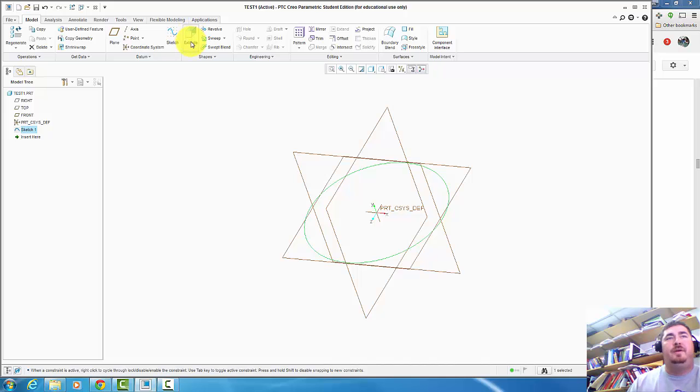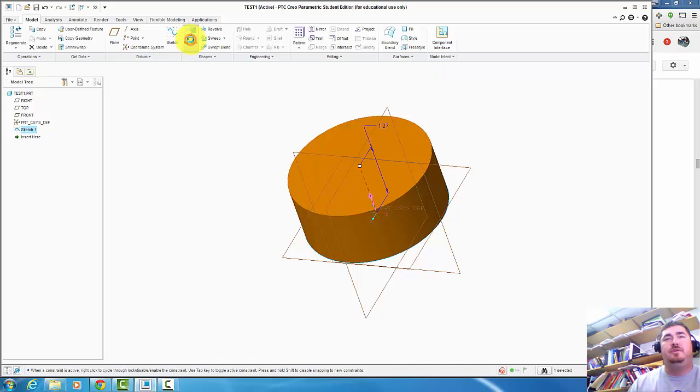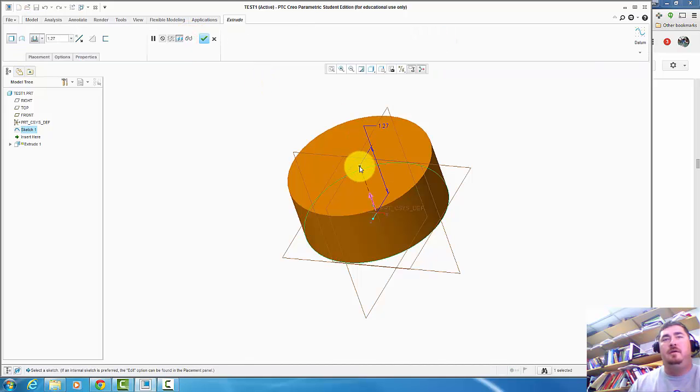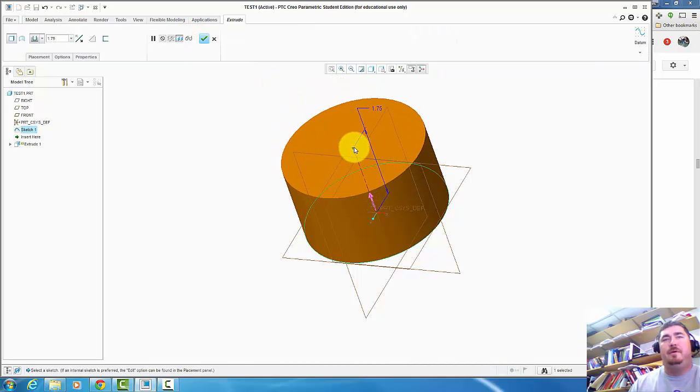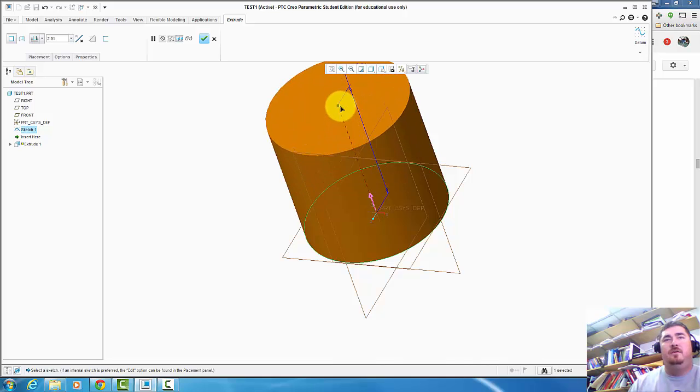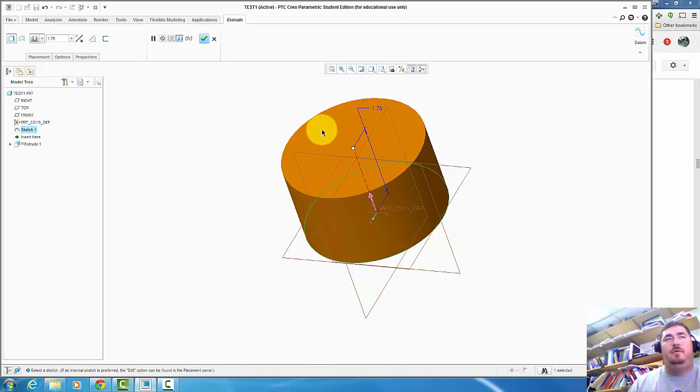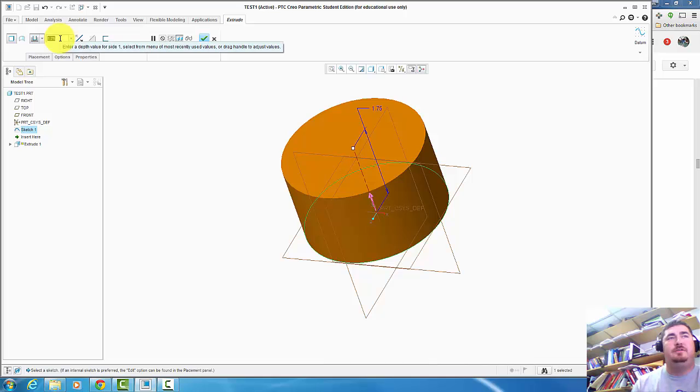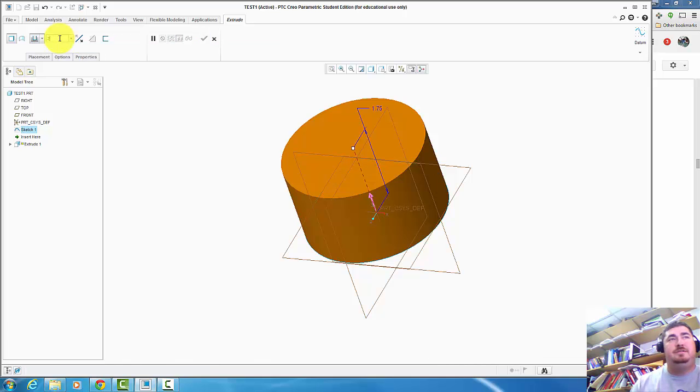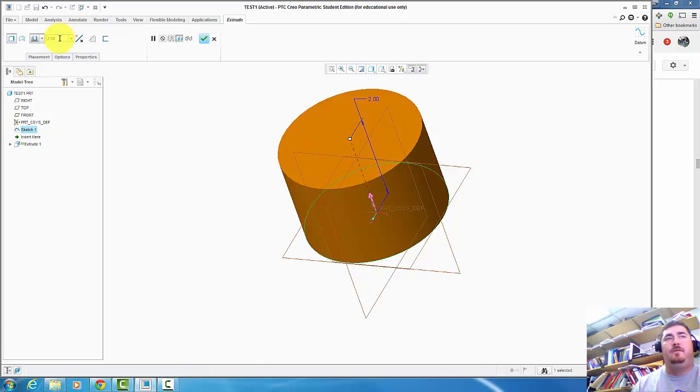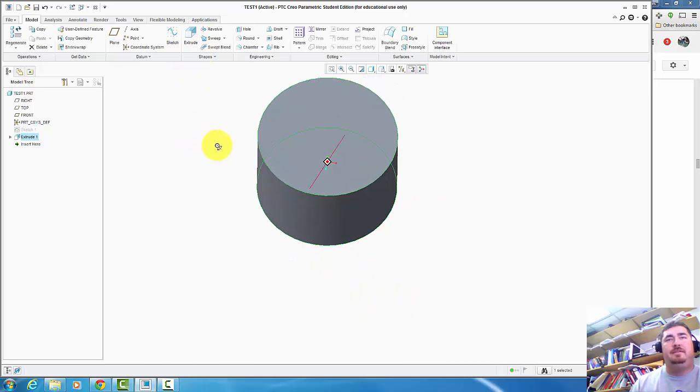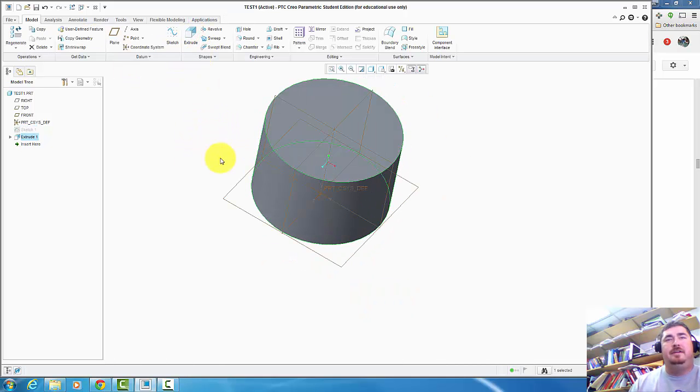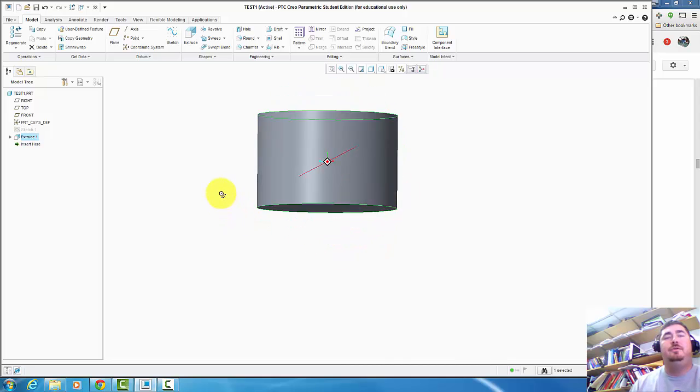And now to make it 3D, go to extrude. And I can grab the little box there, drag it up. Or I can type in here what distance I want. So if I want this to be 2 inches, I just hit 2. Enter. And I'm done. So now I have that cylinder. Diameter of 3. Height of 2.